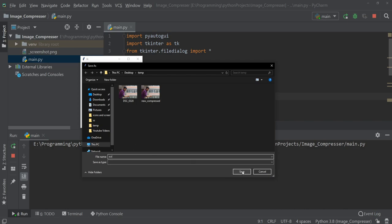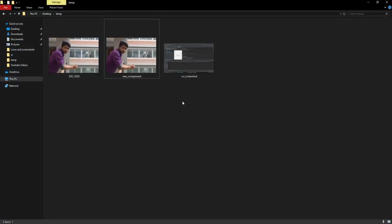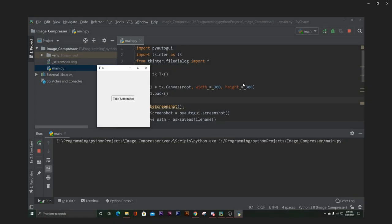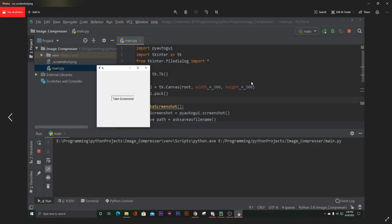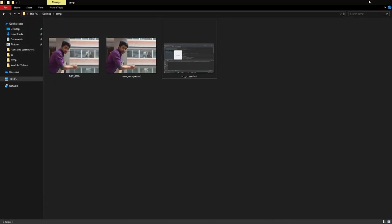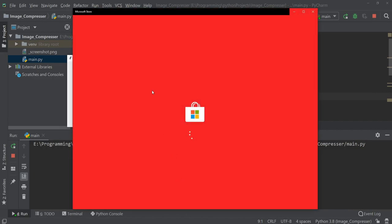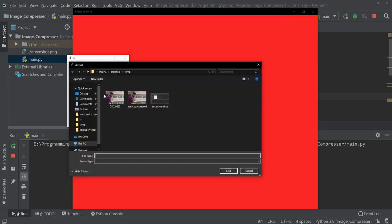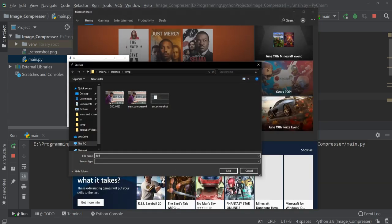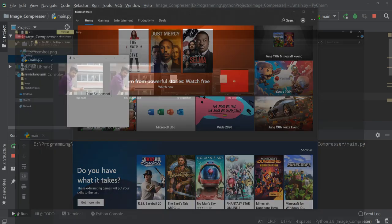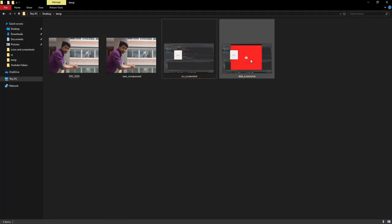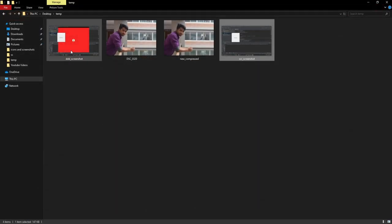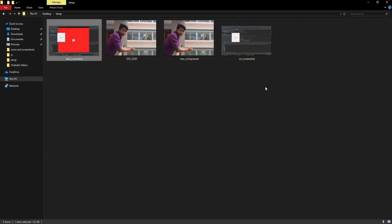So it took the screenshot, let's check that. So here is that. Let's try taking another one. I'll open the store and then I'll take screenshot and save. So as you can see, it saved the screenshot. That's it.